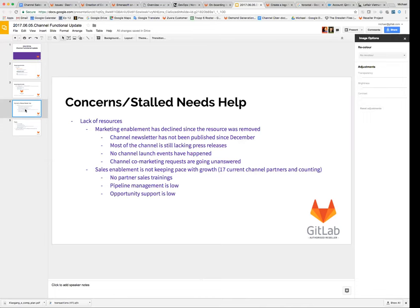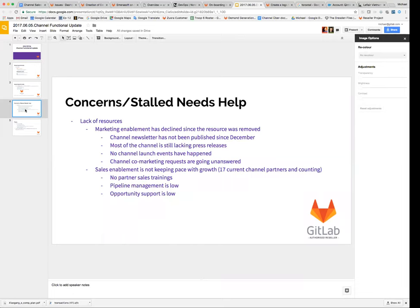Most of the channel still has not had any press releases. There's been no channel launch events. And most frustratingly is a lot of times the channel has some marketing requests, things that they want, and because there's no one who owns those requests, by the time we get around to responding to them, it is too late. And so those are the things that need to be addressed.